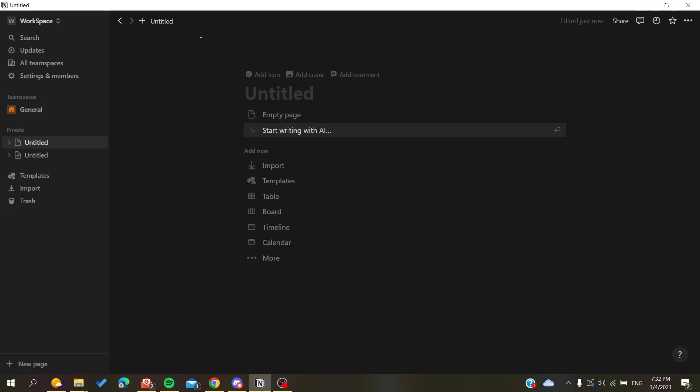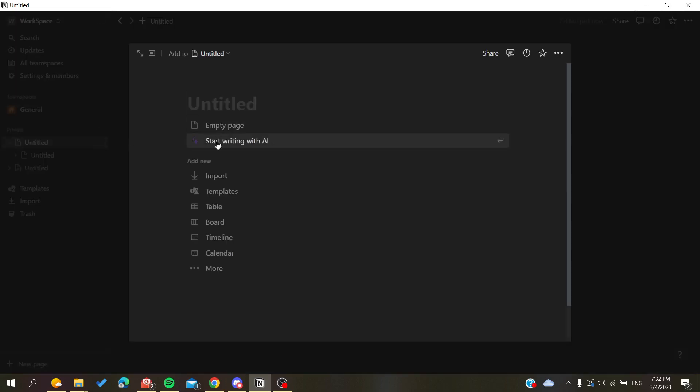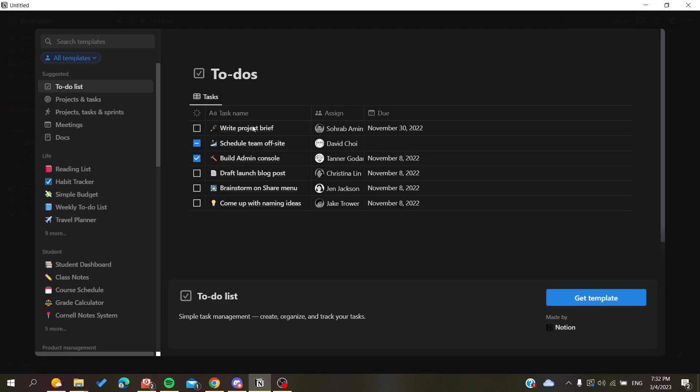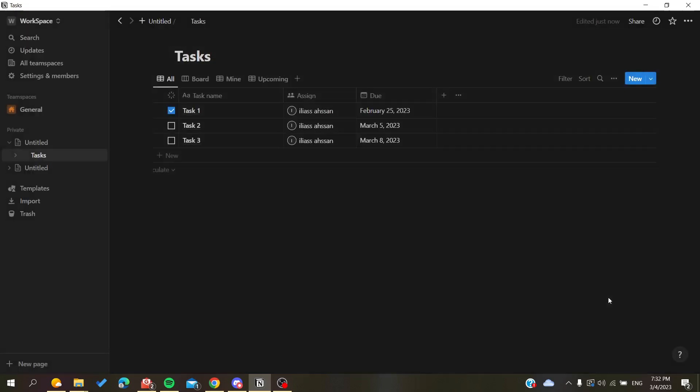Otherwise, you can just open your desktop application and follow these simple steps. Here I have a new page that I have created as an example, and I'm going to create a template because it contains pages, I mean tables. Let's just go for templates and create any templates that you want.